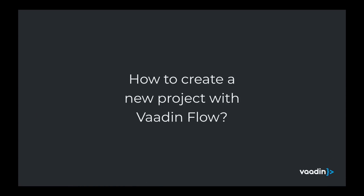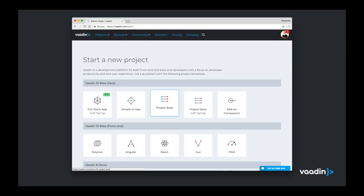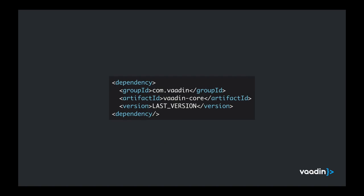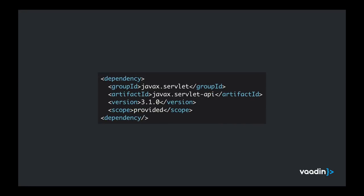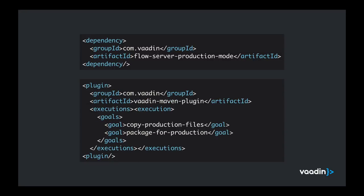So how can we create a new project with Vaadin Flow? The easiest way is to go to vaadin.com/start and select one of the starters. Depending on your needs, you can integrate with other technologies as well. But in the end, Vaadin Flow is just a dependency you drop into your web application, into your Java web project. Make sure that you check the latest version from the website. At the time of recording this video, it's 10.0.0 release candidate 3. You will need the server API 3.1 or later. And if you're planning to deploy to production, you will need the Vaadin Maven plugin, which makes your application usable in older browsers and optimizes the size of the client-side engine.